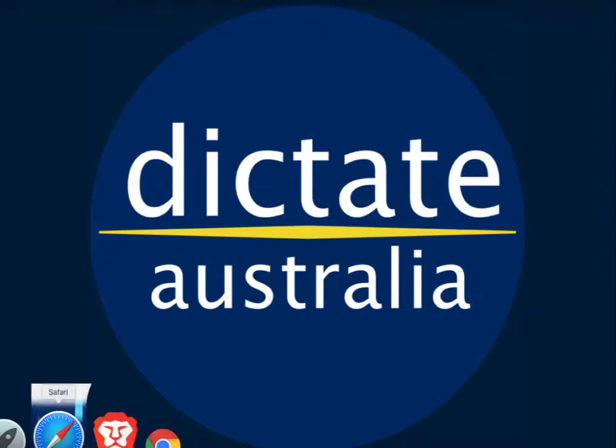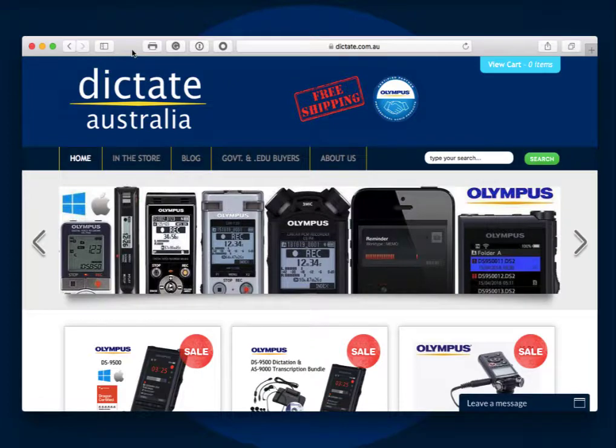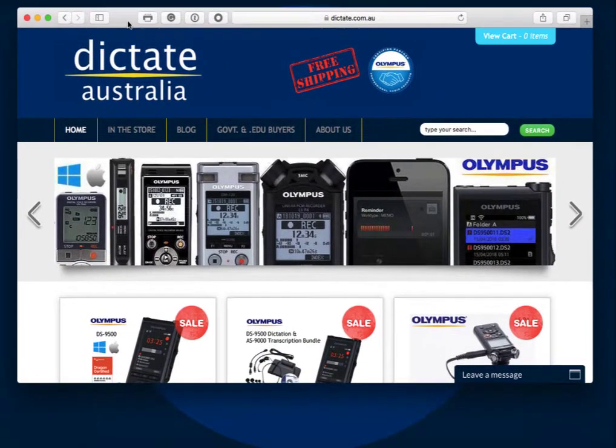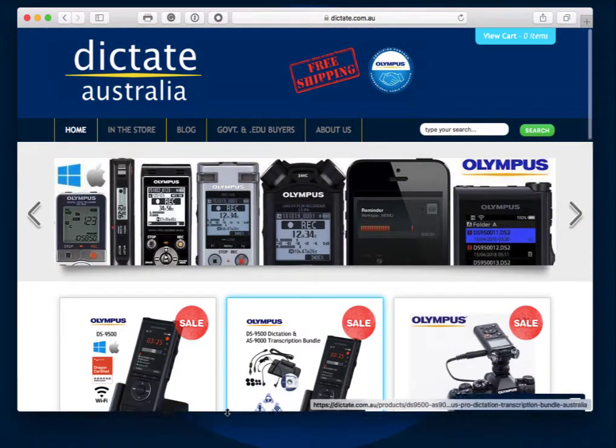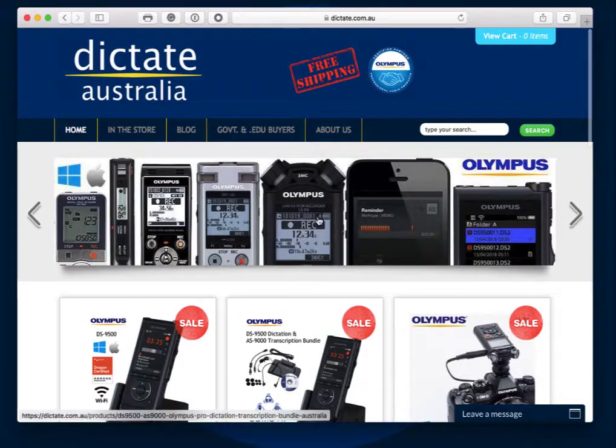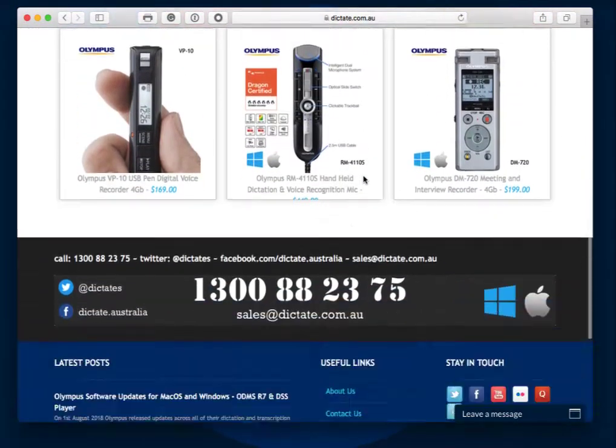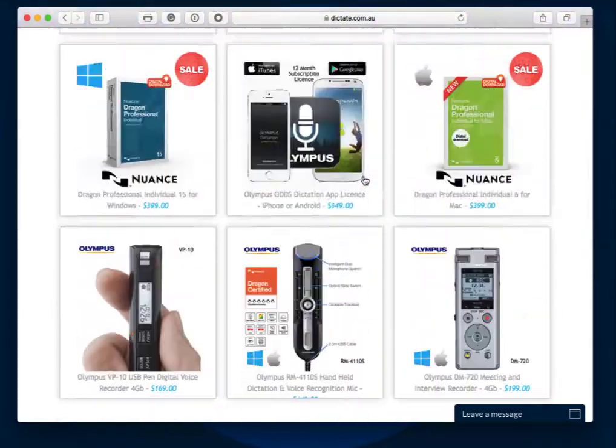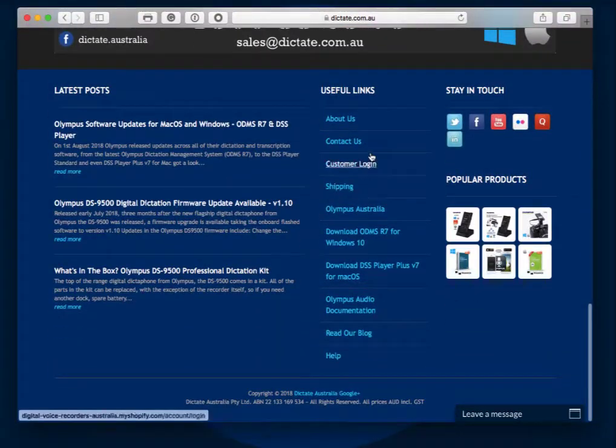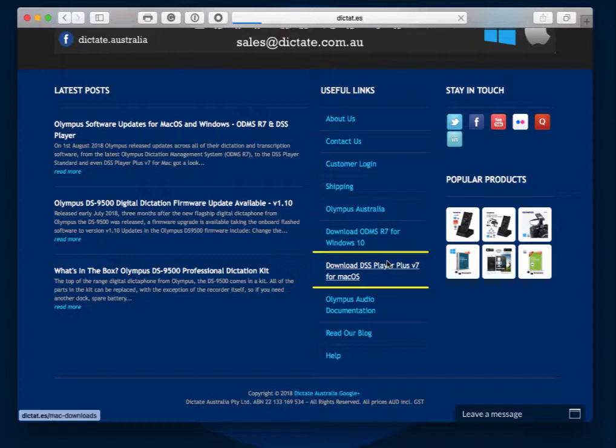Hello, Olympus has just released a new update to their Mac software, DSS Player Plus V7.6. To download the latest updates for DSS Player for Mac, just jump onto our website dictate.com.au, scroll down to the bottom, and you'll see the download DSS Player for Mac link.